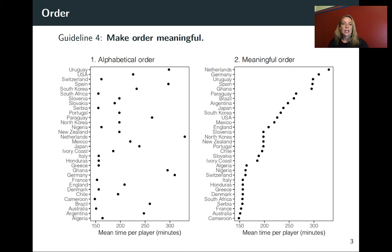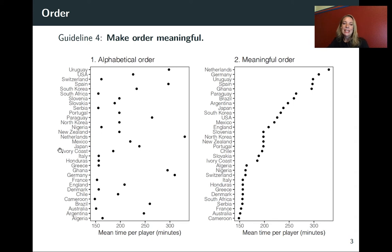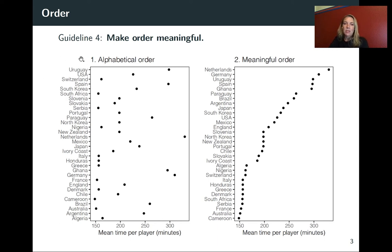Let me show you an example of this. This is using the World Cup data and it's showing the mean time per player in minutes for each team. On the left, I have the default and you can see here that the order is just alphabetical — starting with the teams that begin with A and ending with ones near the end of the alphabet.